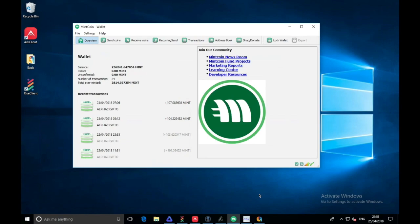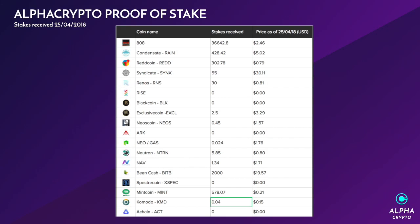I think that's all the wallets that we have. I'm gonna do all my calculations right now. So episode 33, here are the stakes we received: 808 at $2.46, Rain at $5.02, Red Coin at 79 cents, Syndicate at $30.11, Renos at 81 cents, Exclusive Coin at $3.29, Neo's Coin at $1.57, GAS at $1.76, Neutron at 80 cents, Nav Coin at $1.71, Bean Cash at $19.57, Mint Coin at 21 cents, and Komodo at 15 cents.